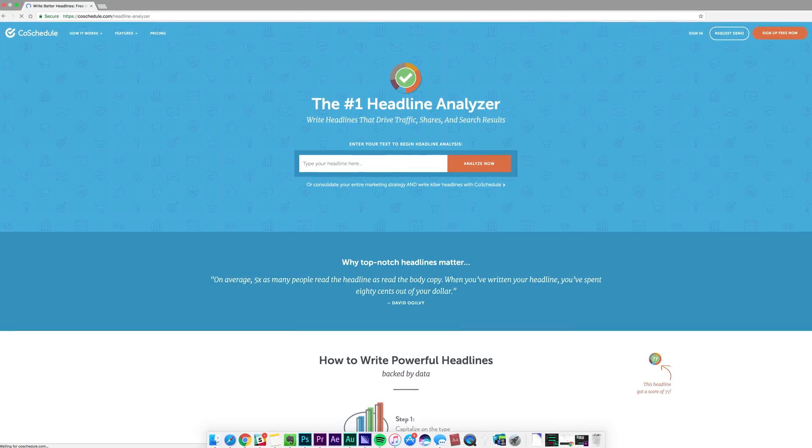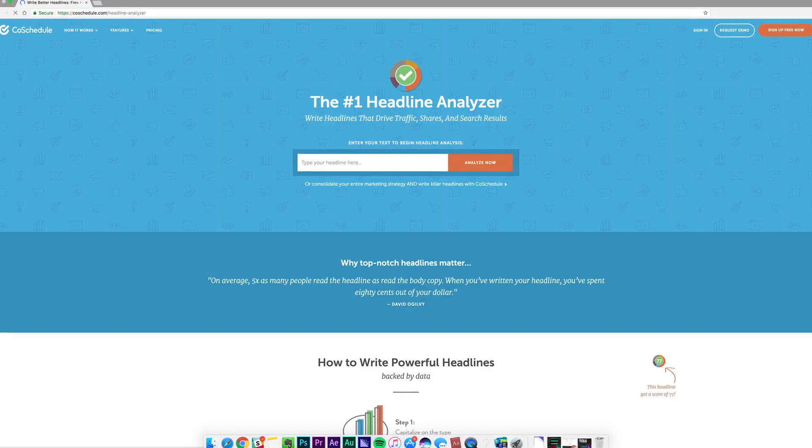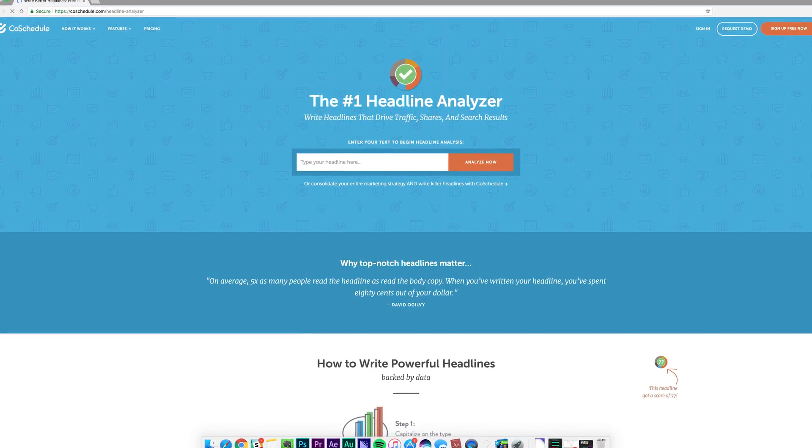Tool number five is CoSchedule's headline analyzer. The copy of your Facebook ad is so important when it comes to resonating with your prospective new visitor. The CoSchedule headline analyzer is free — you paste in your copy and it tells you based on word balance, character length, and word emotion, giving you a score out of 100 for your headline.